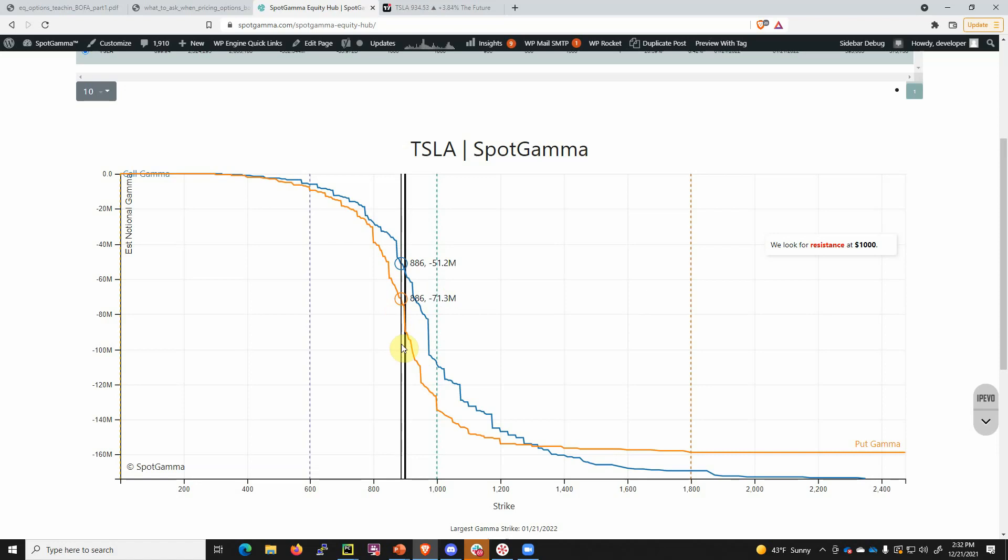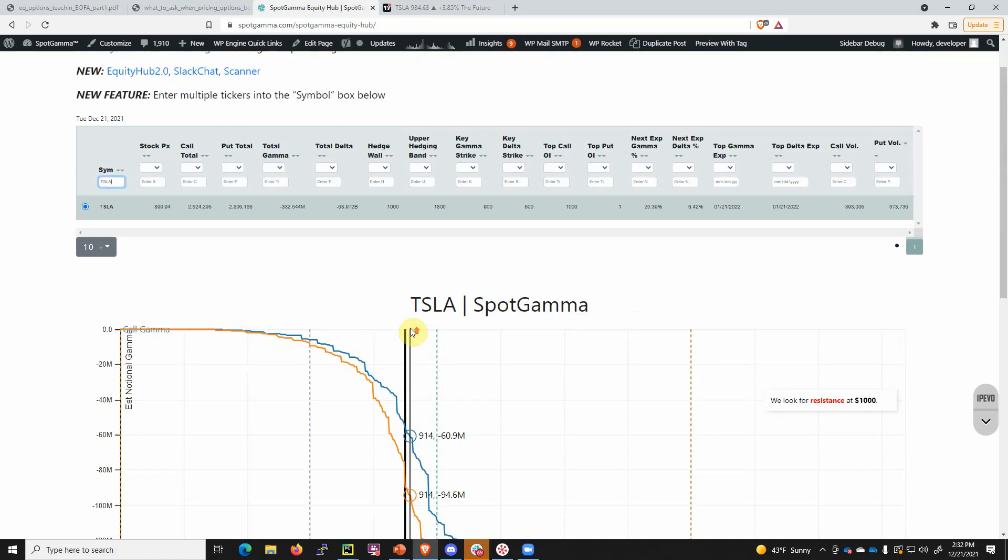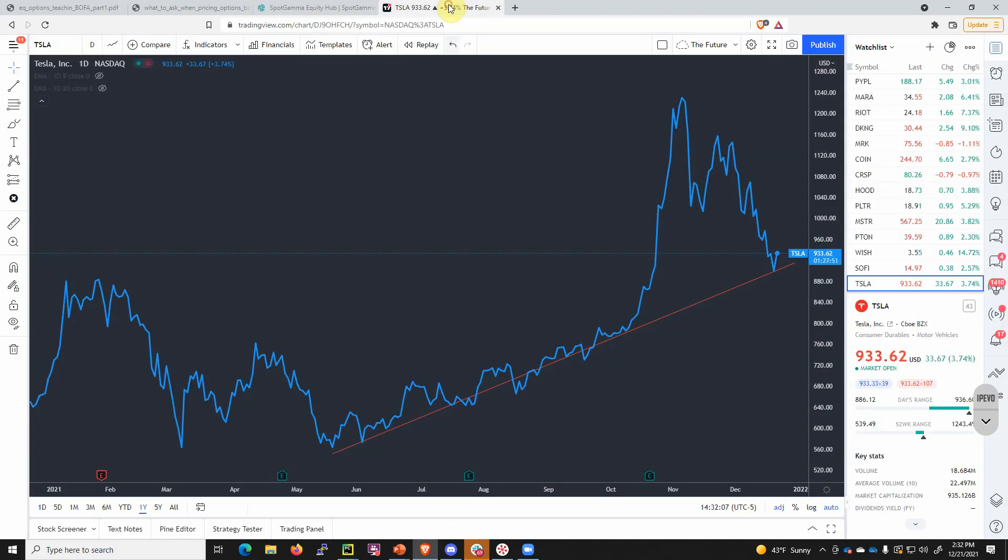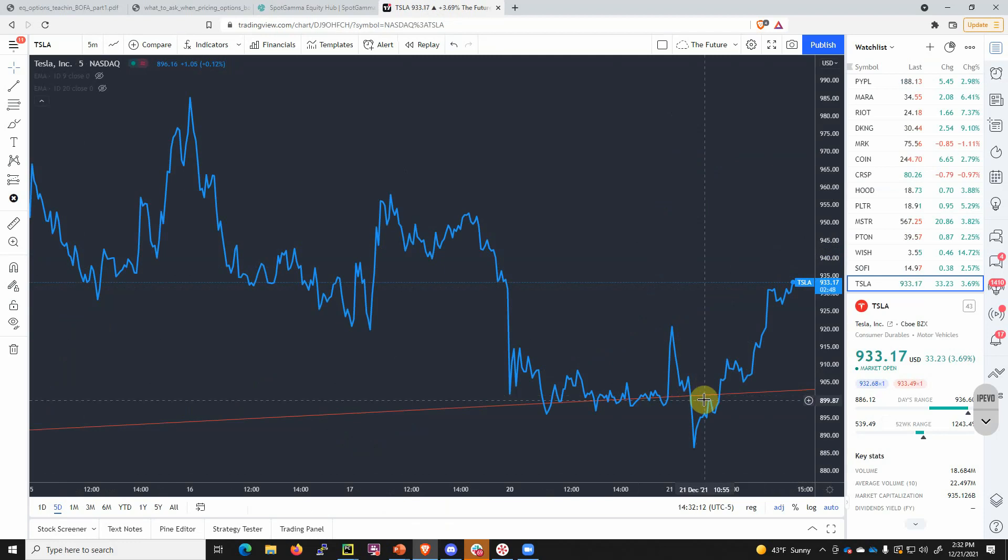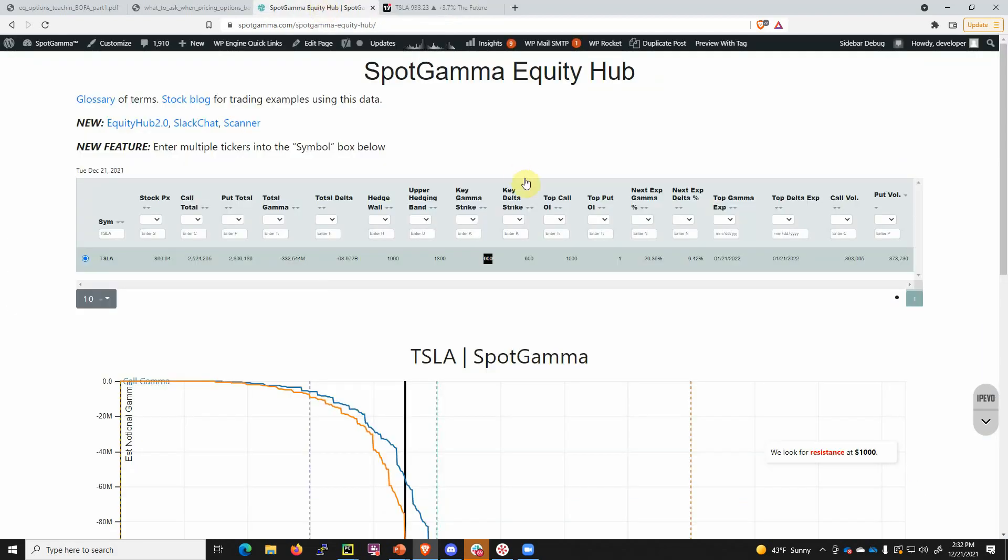We mentioned 900 a minute ago. You can see here that the 900 level is where most of the gamma is now in Tesla, and that's a major support level. What's interesting is that not only did the stock bounce at 900, but there remains a lot of call interest up at 1,000.